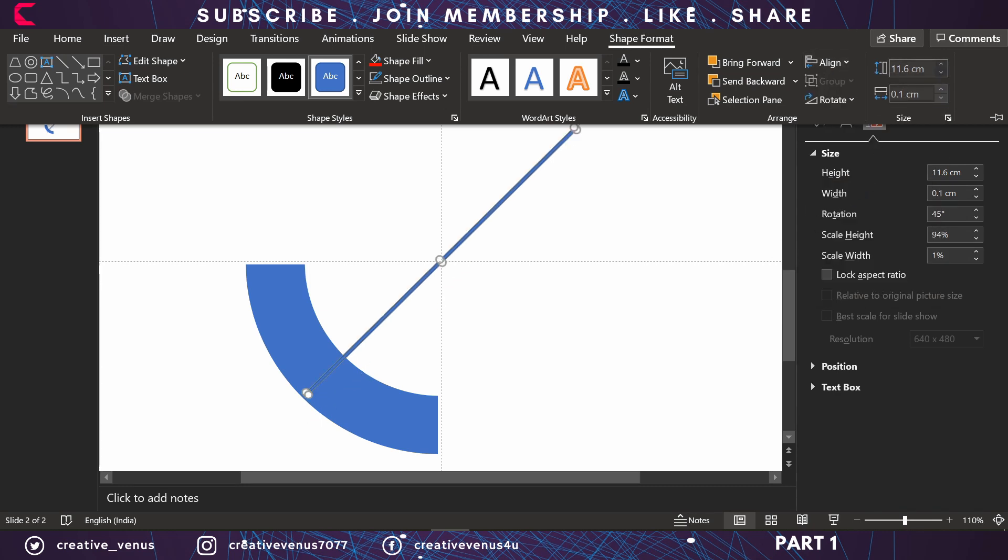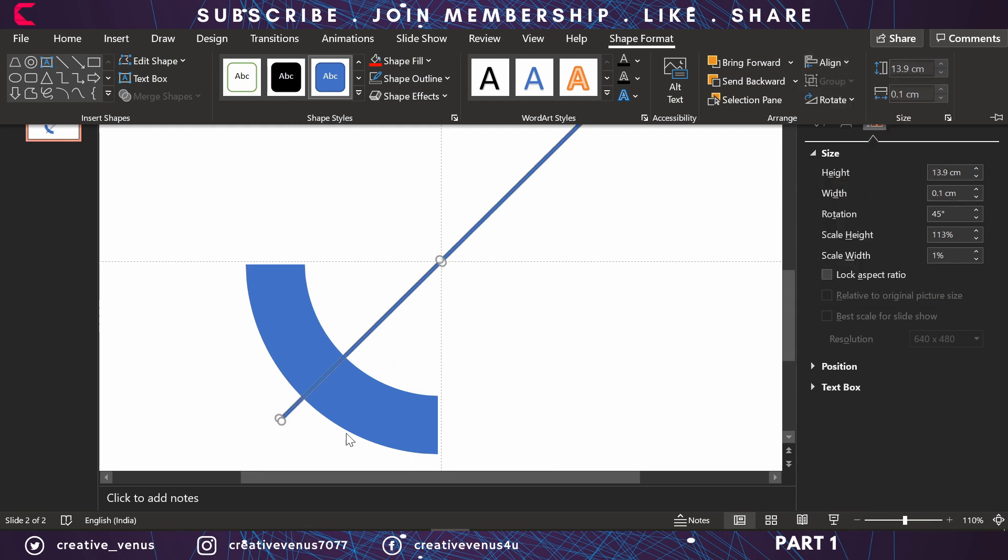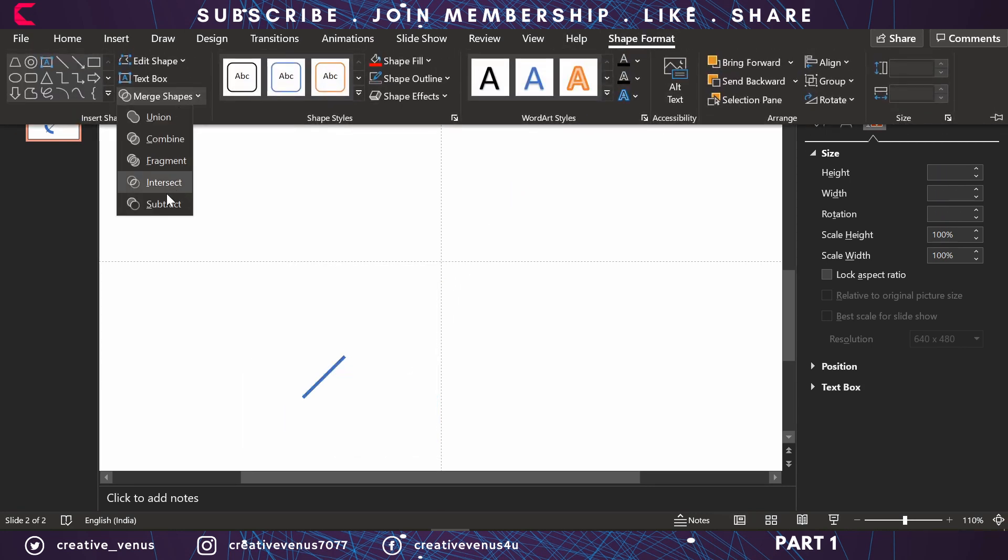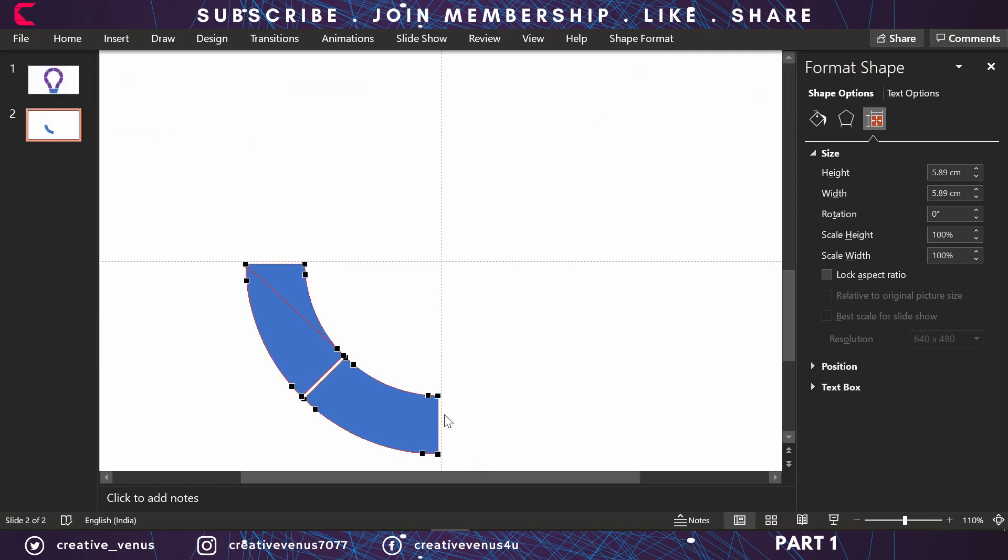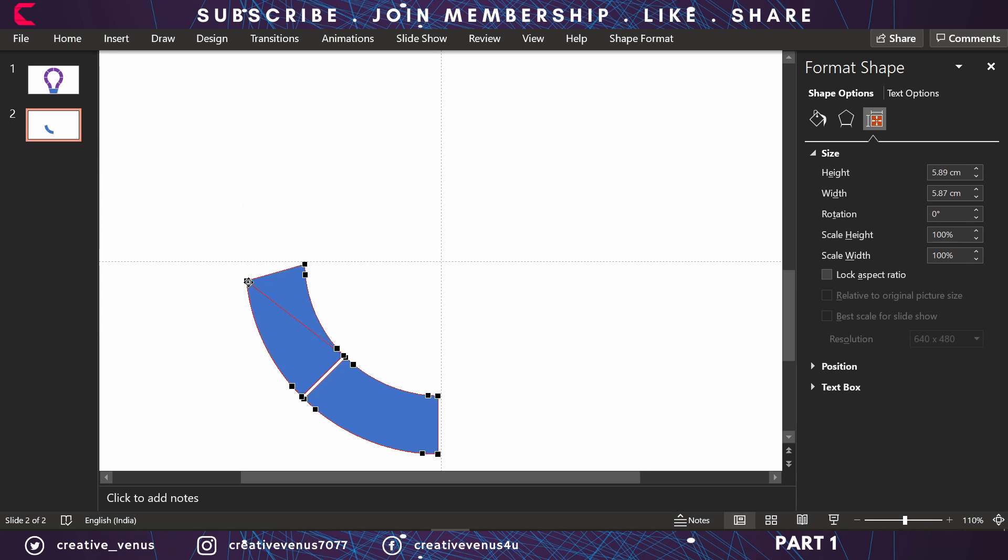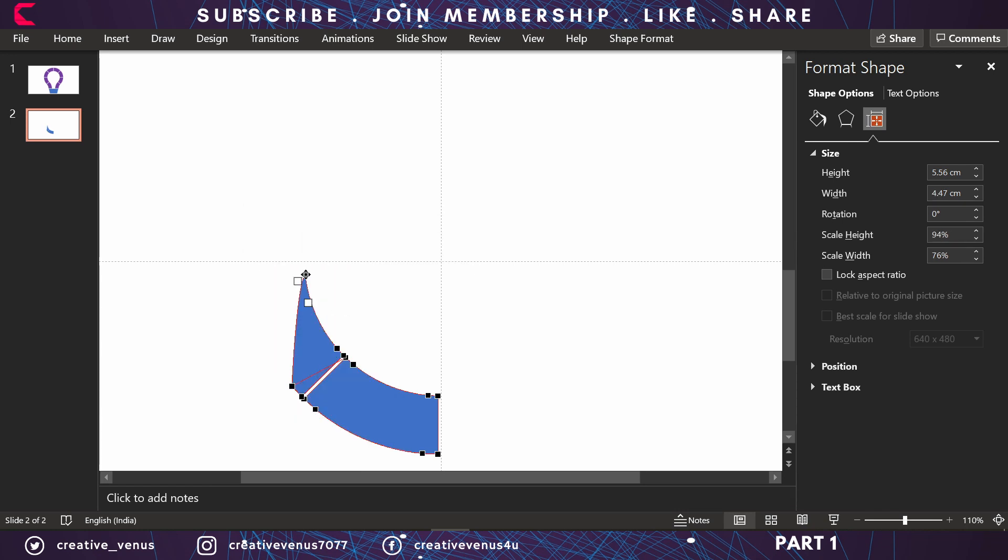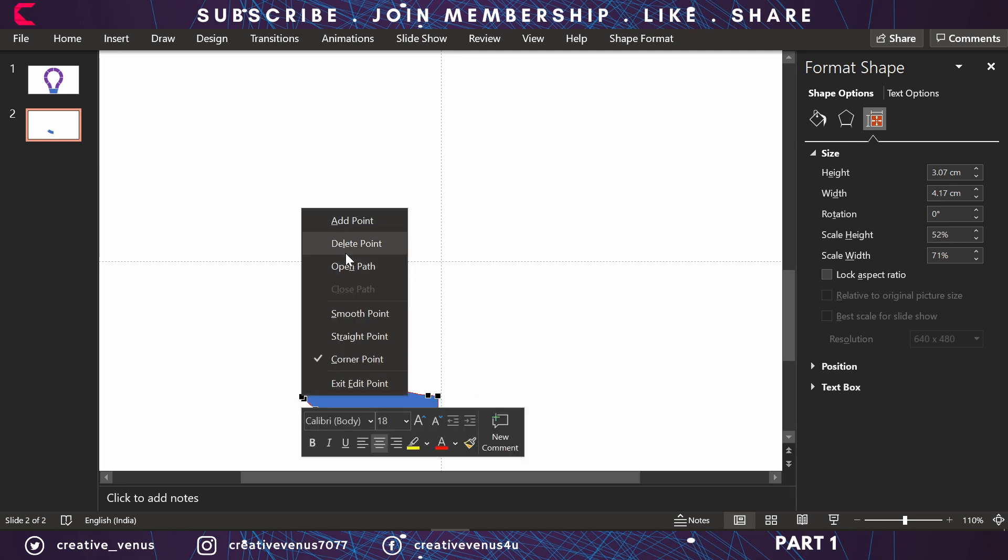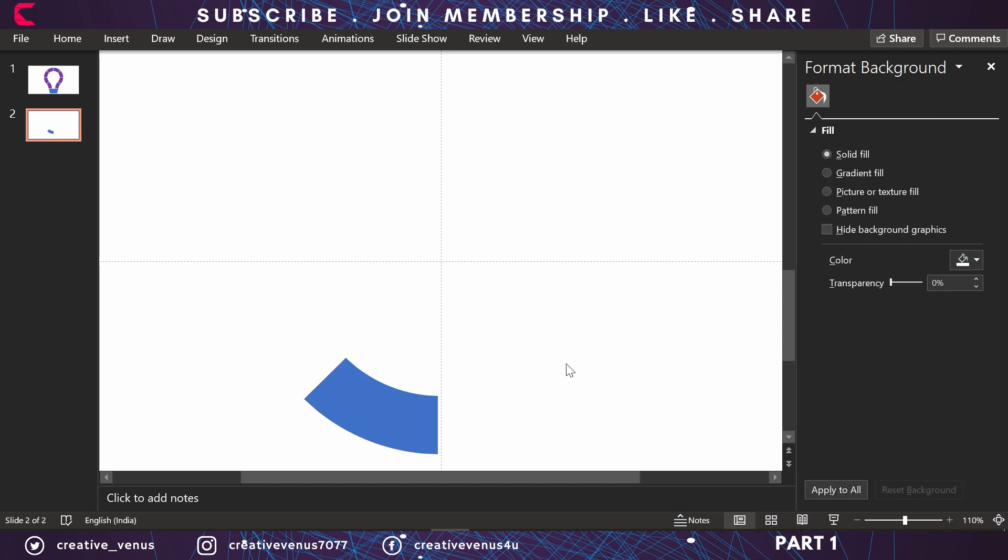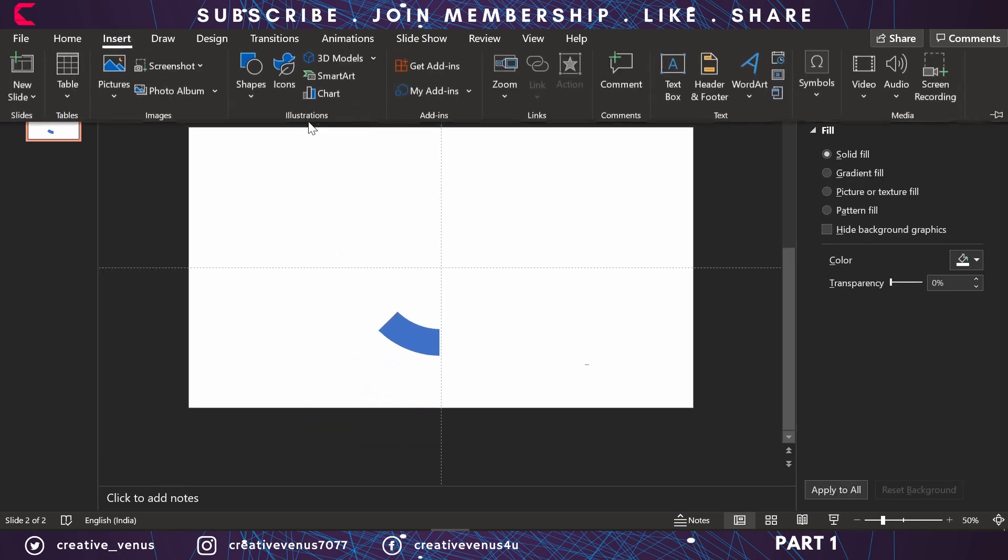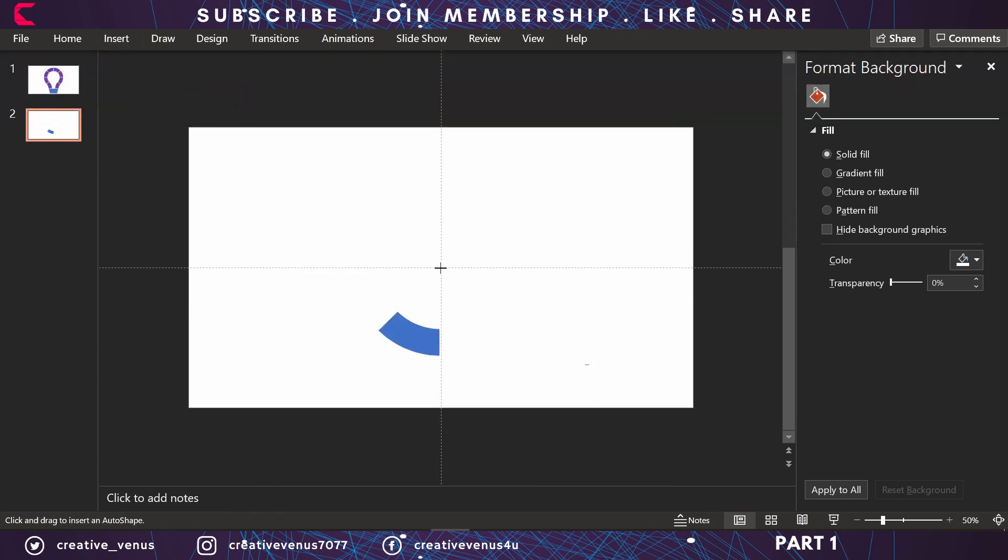We'll subtract it. Select the shape and rectangular bar, merge shapes, and subtract. Now again go to Edit Points and remove half of the shape by deleting the points. Now you're left with this shape and we'll use this shape to create our infographic.